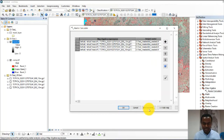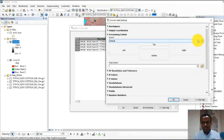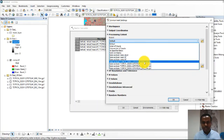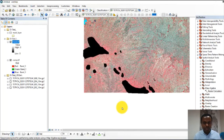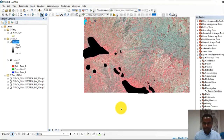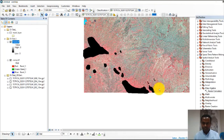One thing is left — limiting the processing extent for this batch processing operation. Go to Environment, then Processing Extent. The extent should be the same as band 8. That's it. Now we can click OK to run.